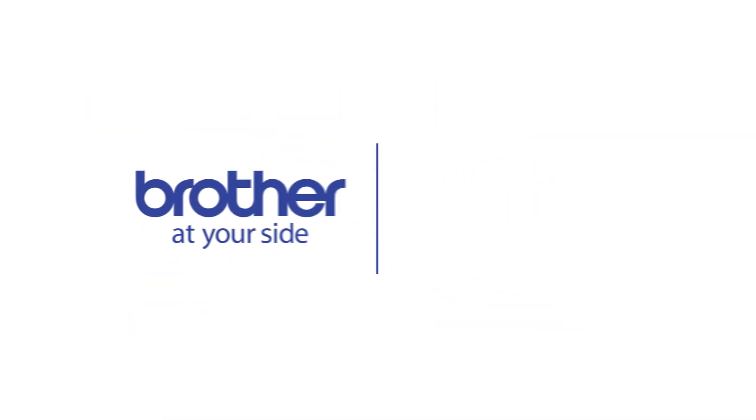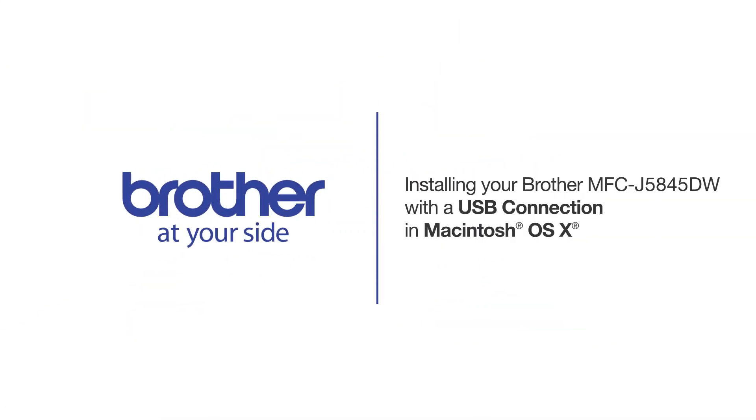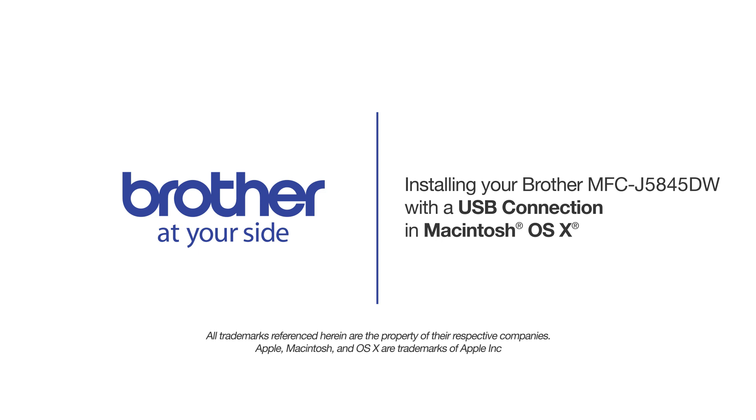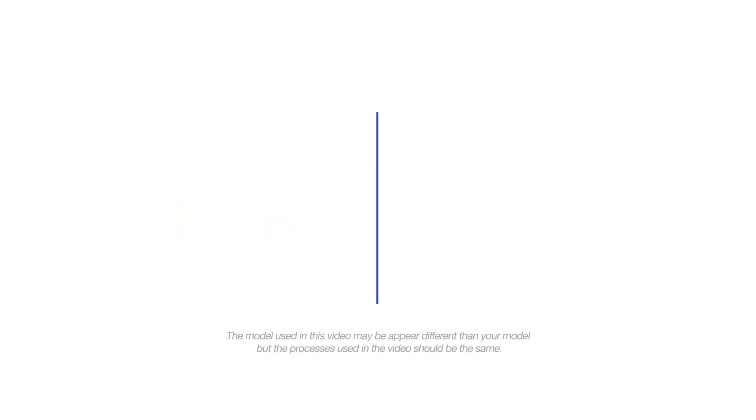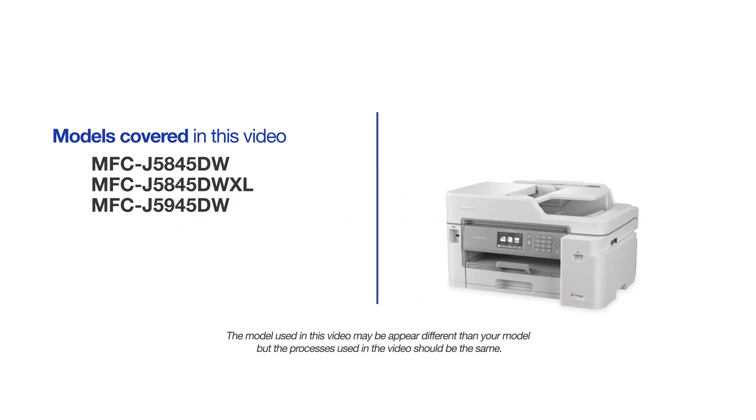Welcome! Today we're going to learn how to install your Brother MFC-J5845DW on a USB connected computer. This video may cover multiple models and operating systems. Even though your machine may not match the model on the screen, the overall process will be the same.